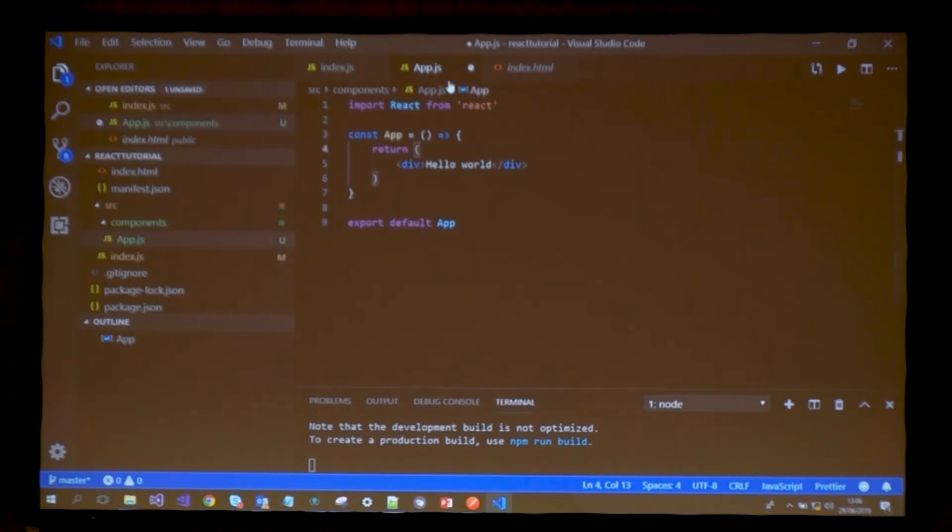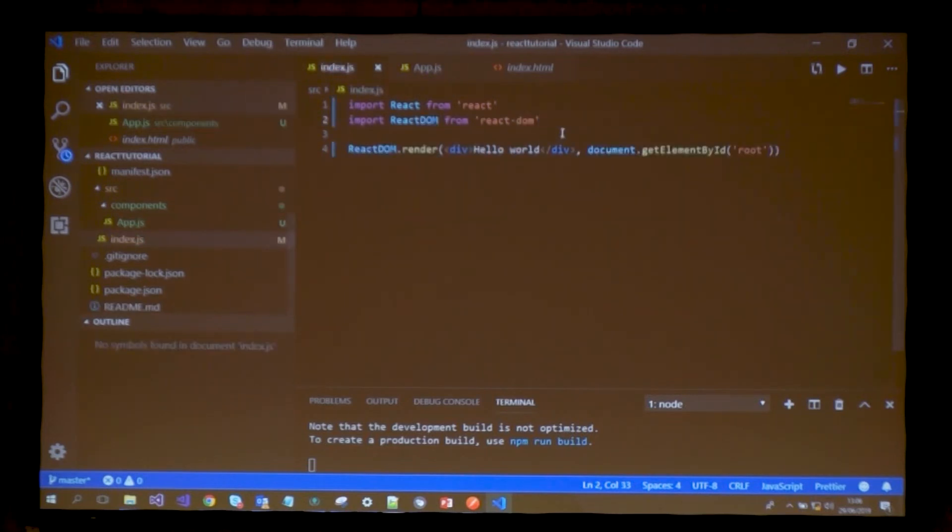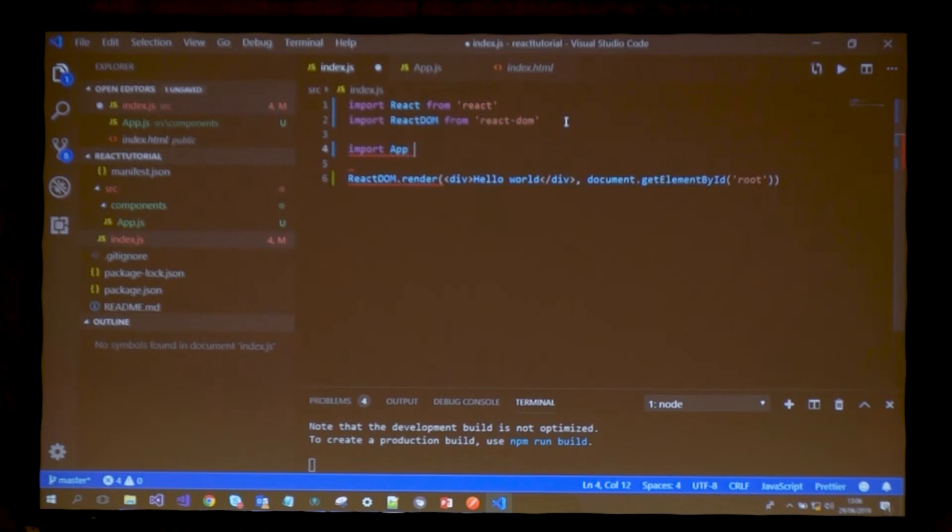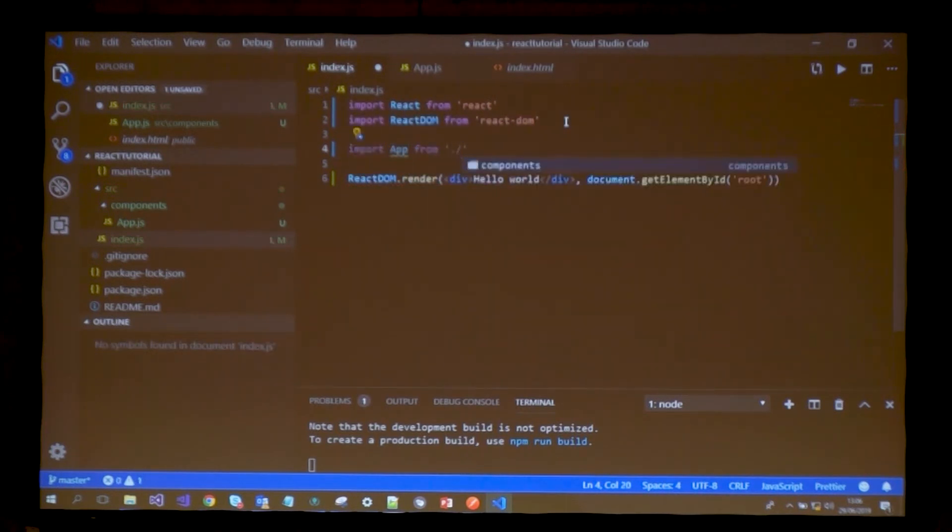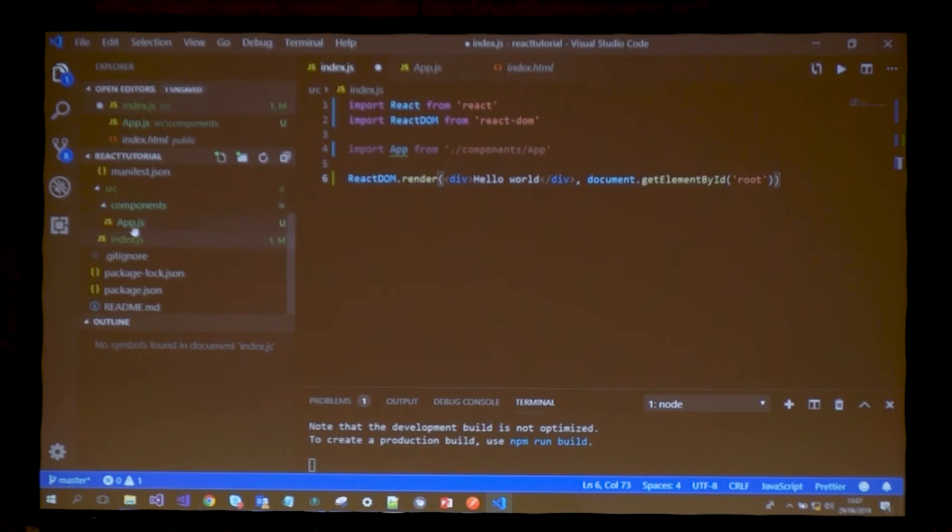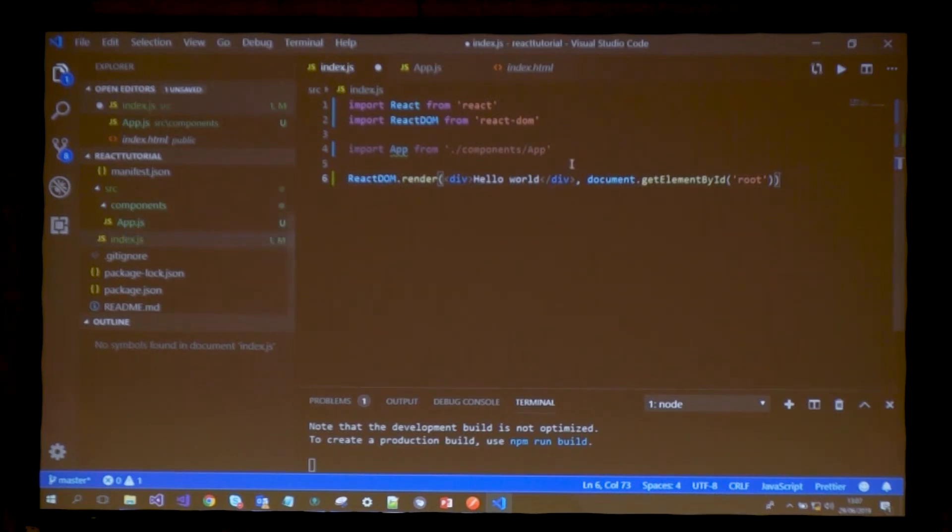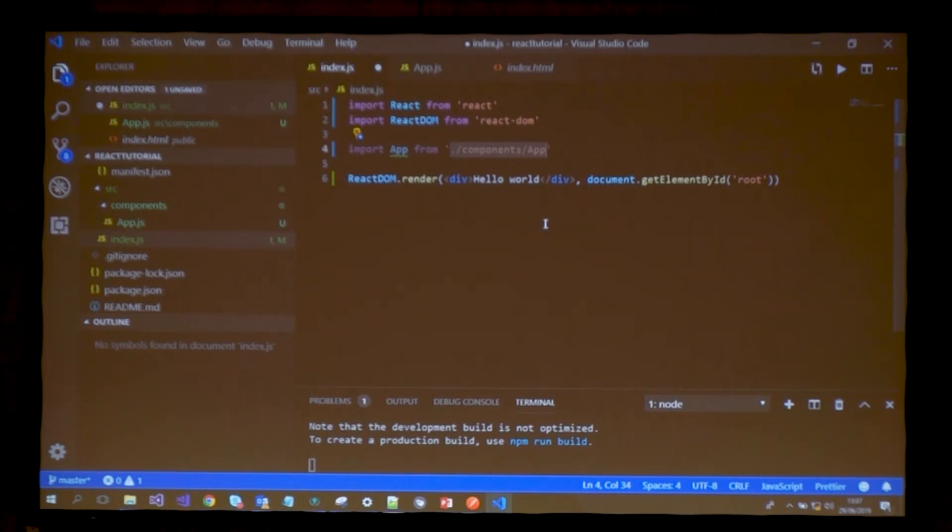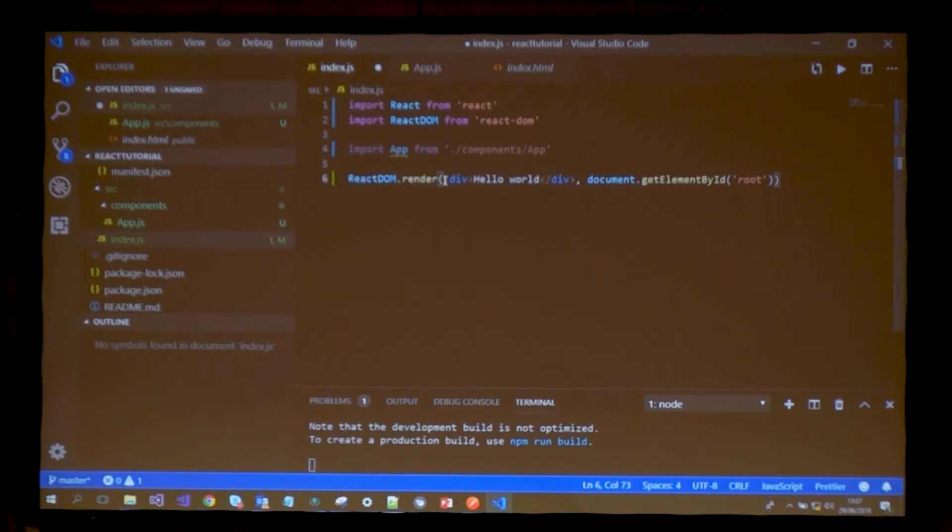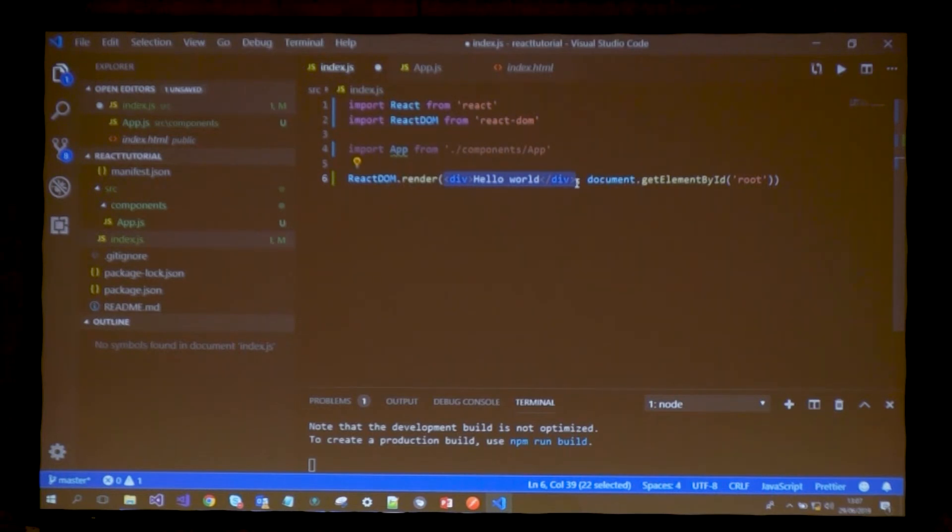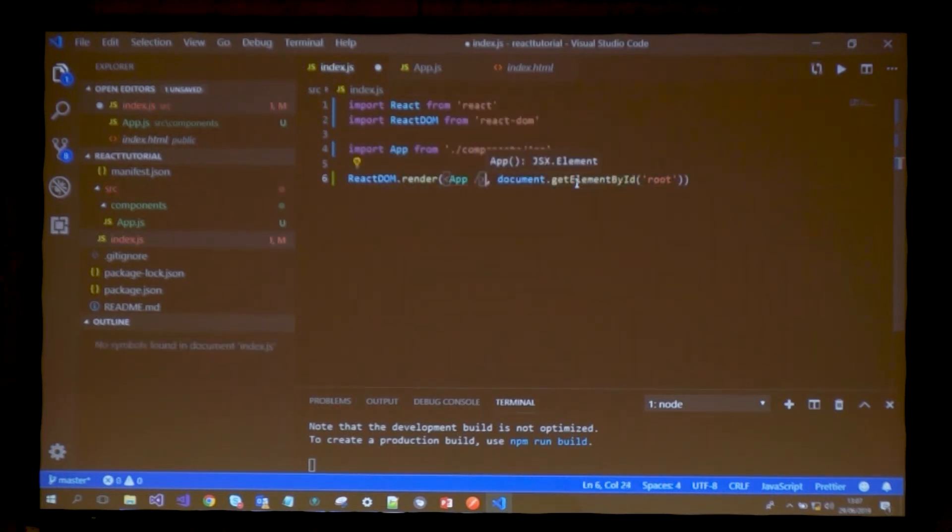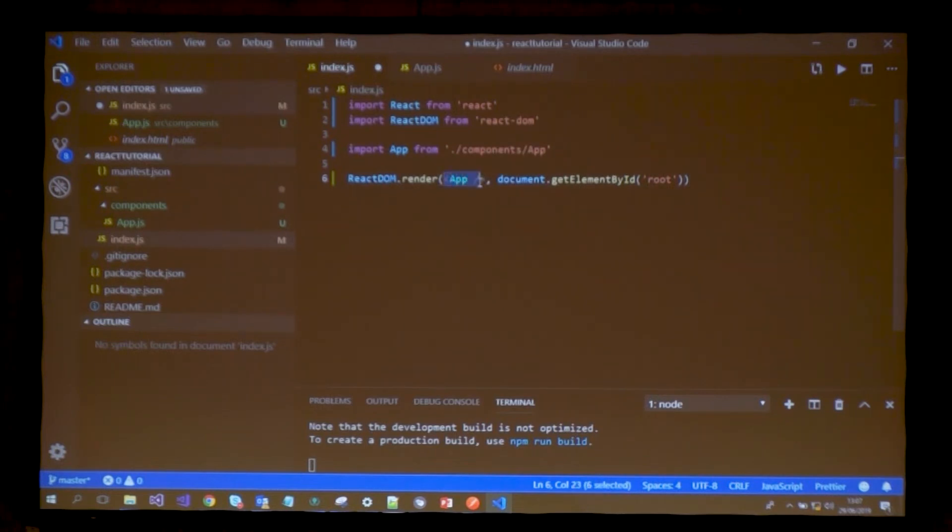Now I can reference this component where I want to render it. I'll import app from components/app. My component is in the components folder. Notice I didn't specify the file extension because React will interpret this as JavaScript. Now that I've imported my component app, I can use it as a component like this.